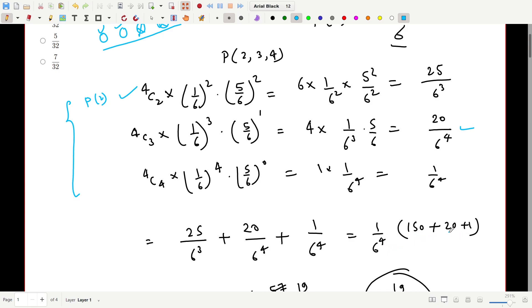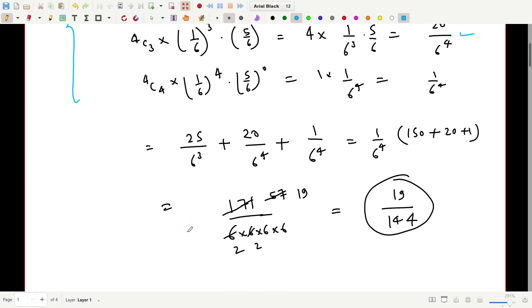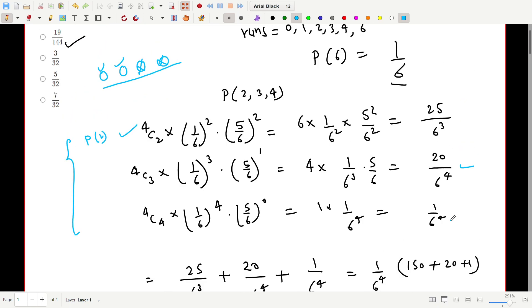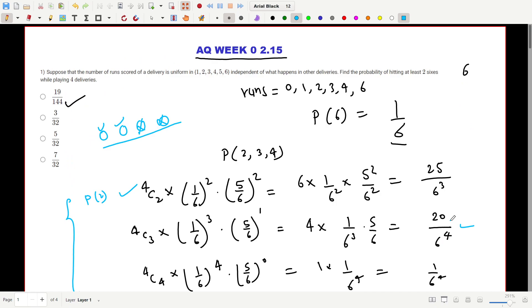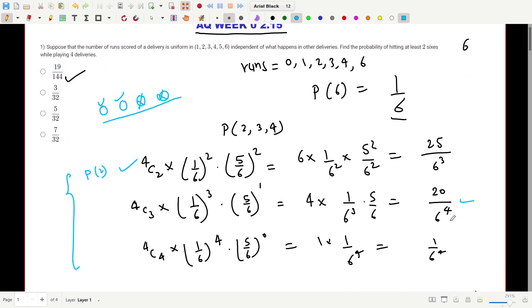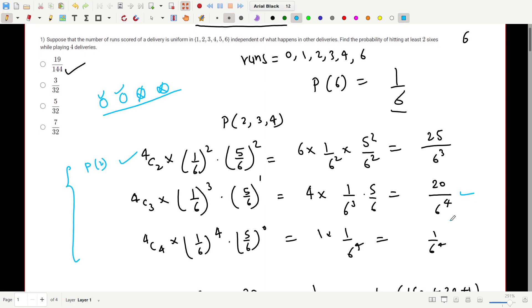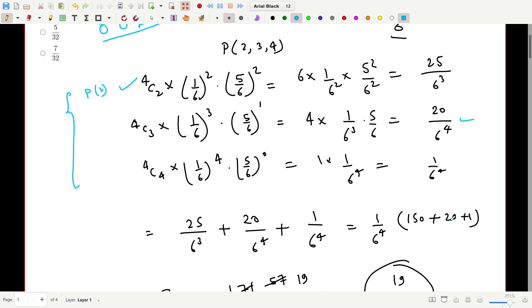Adding the numerators: 150 + 20 + 1 = 171, so the probability of at least two sixes in four deliveries is 171/(6⁴), which simplifies to 19/144. That is the answer to the first question.